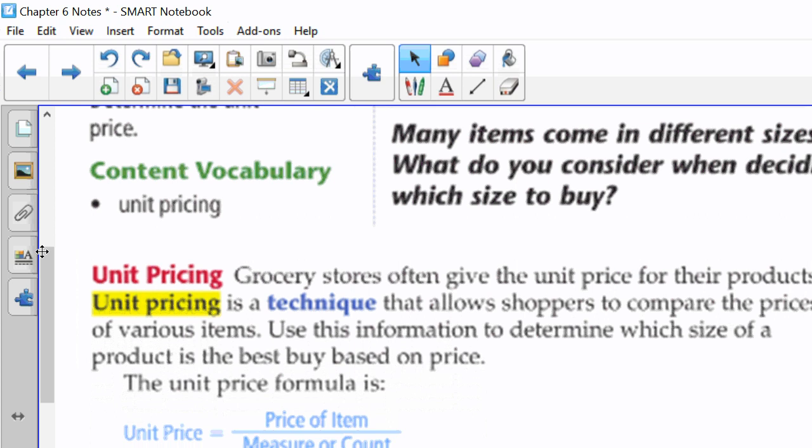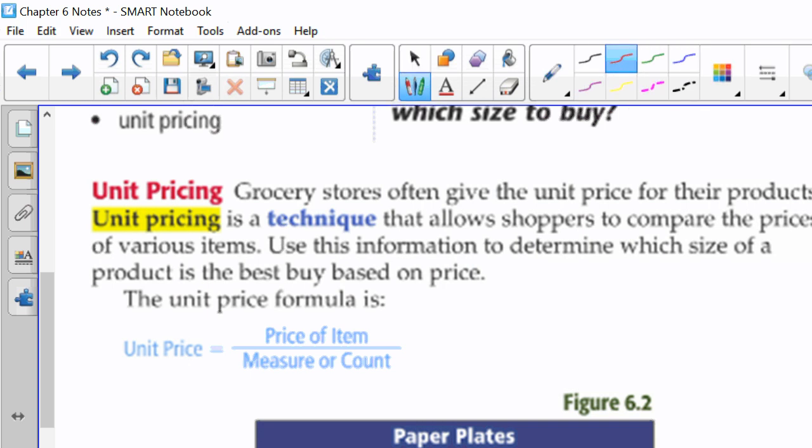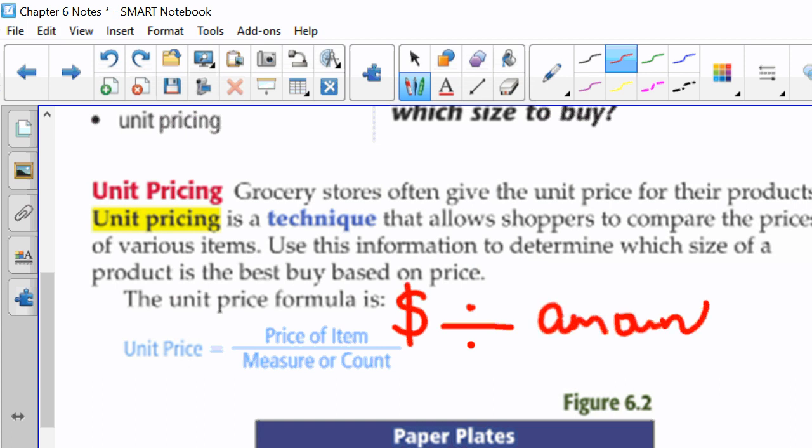So, grocery stores often give the unit price for their products. It's on next to the price. If you go to the grocery store, it'll tell you how much per ounce you're paying or how much per granola bar you're paying. Unit pricing is a technique that allows shoppers to compare the prices of various items. Use this information to determine which size of a product is the best buy based on price. So, the unit price formula is price of an item divided by the measure or the count. We take our money, and we're dividing by the amount.